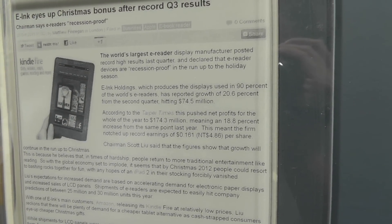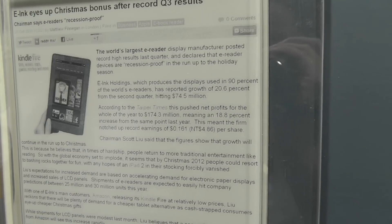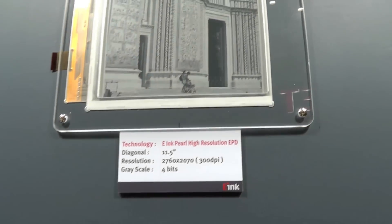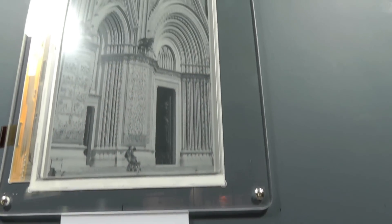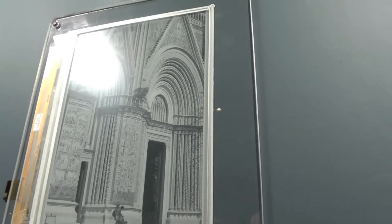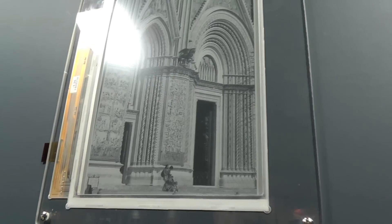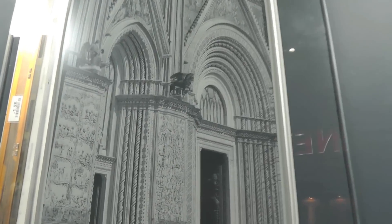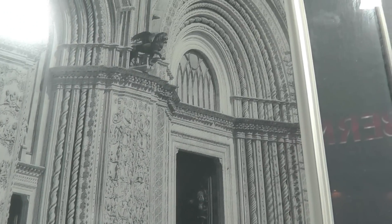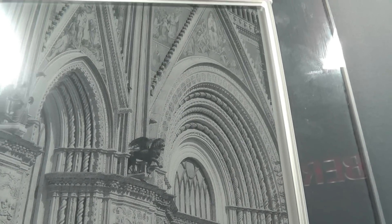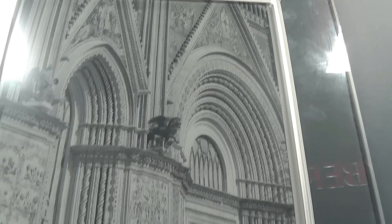We also have an 11.5-inch and a 9.7-inch display, which are very high resolution at 300 dots per inch. You can see from the images on these that they capture a lot of detail, and we believe they will be very suitable for charts, graphs, maps, and that sort of application.